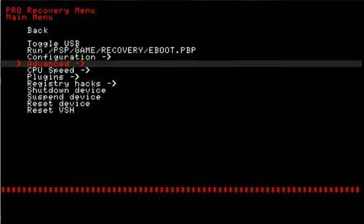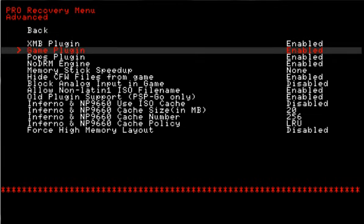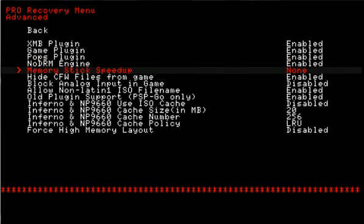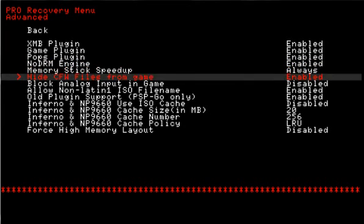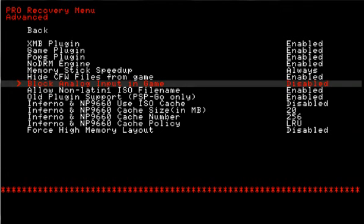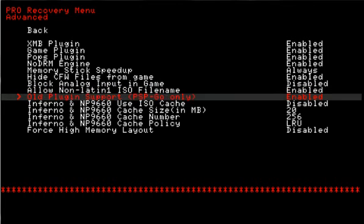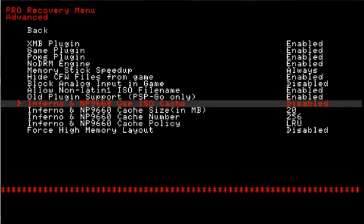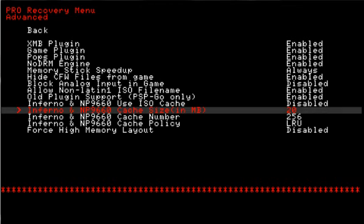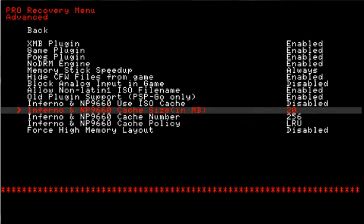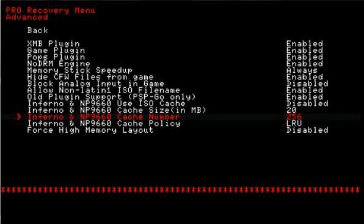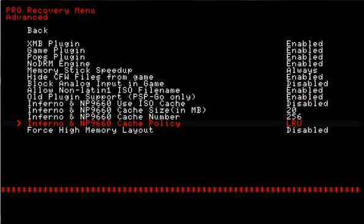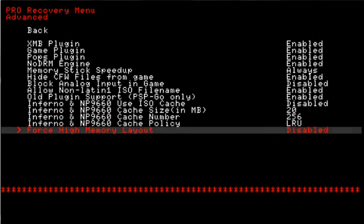Going back now, let's look at the advanced settings. XMB plugin, game plugin, POPs plugins, no DRM engine, memory stick speedup - I change that to always. Hide custom firmware files from game, block analog input in game, allow non-Latin ISO file name, which is the European ISOs. Old plugin support for PSP Go, Inferno ISO cache combined with the Sony drivers, Inferno cache size in megabytes, Inferno cache number, Inferno cache policy, and the force high memory layout.